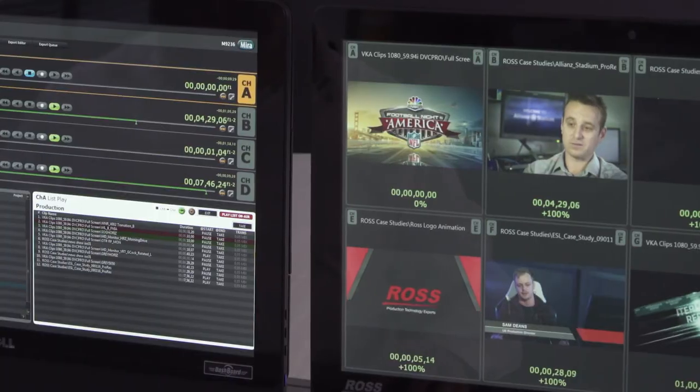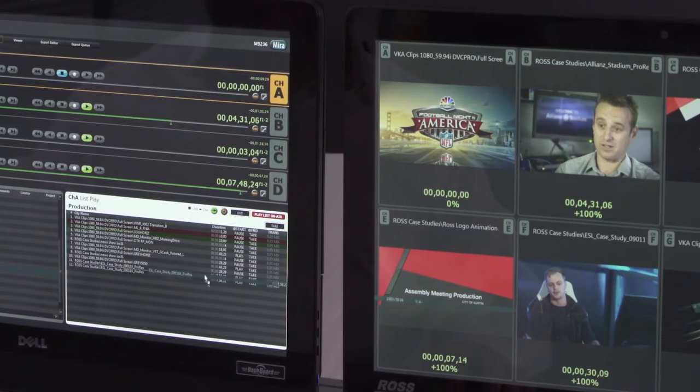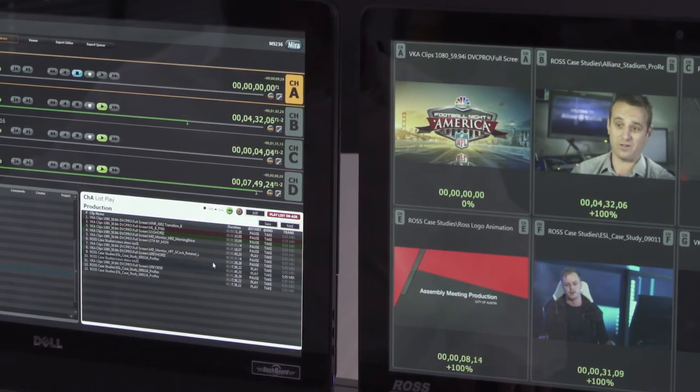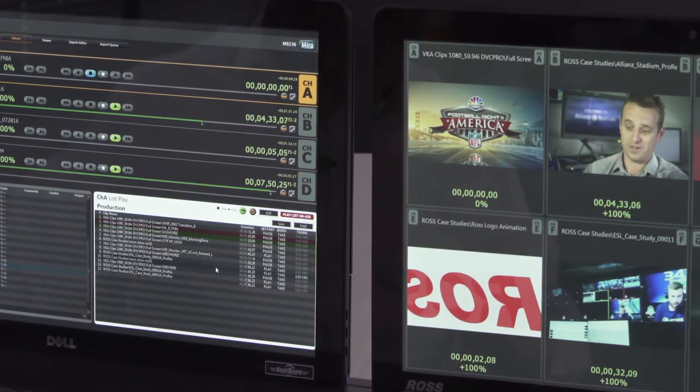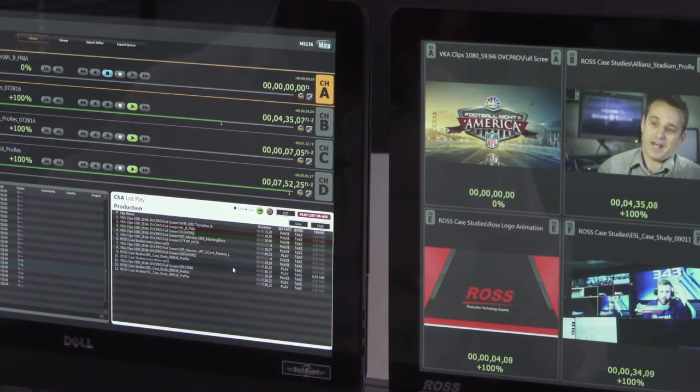The Abacus Tria production server can be configured with either four channels or eight channels. And for each of those two configurations, there are five different storage capacities available, so you can tailor the Tria production server to meet your specific needs.